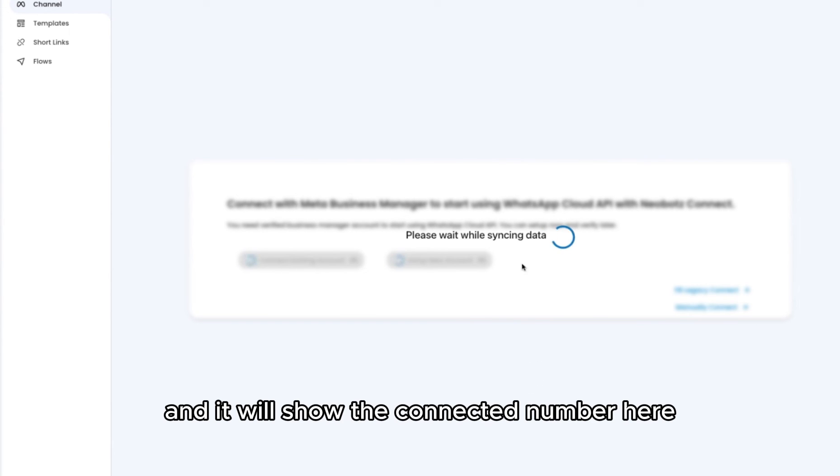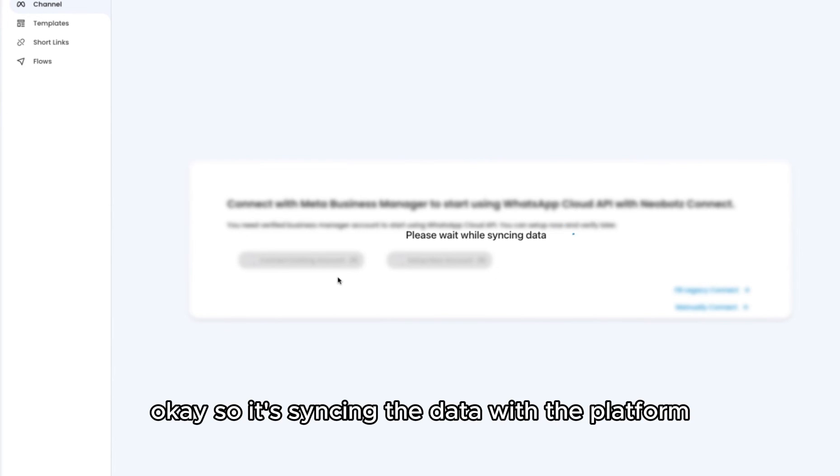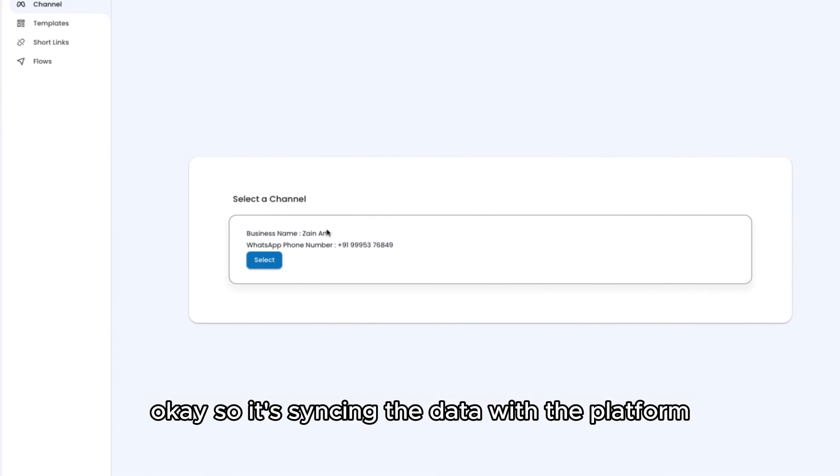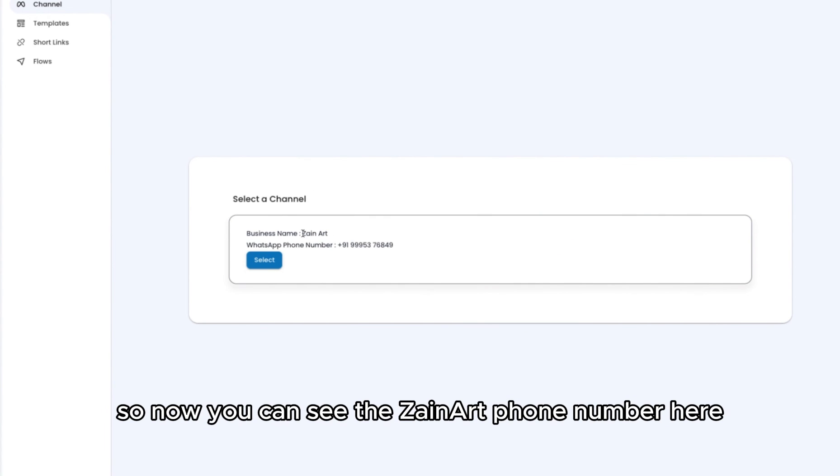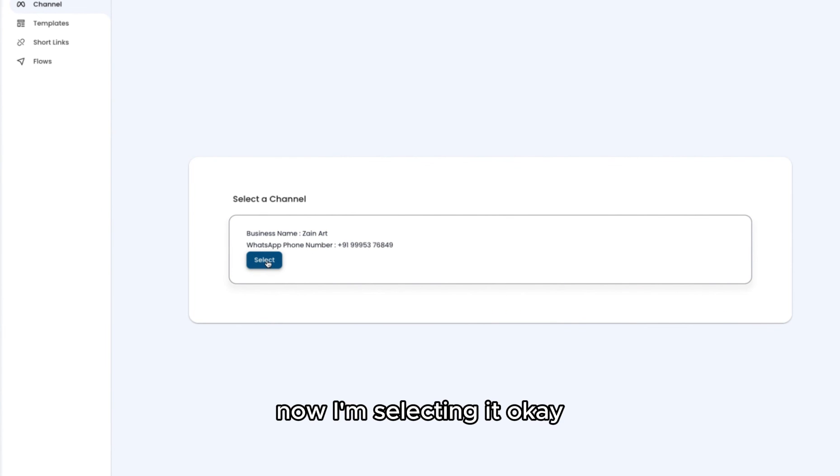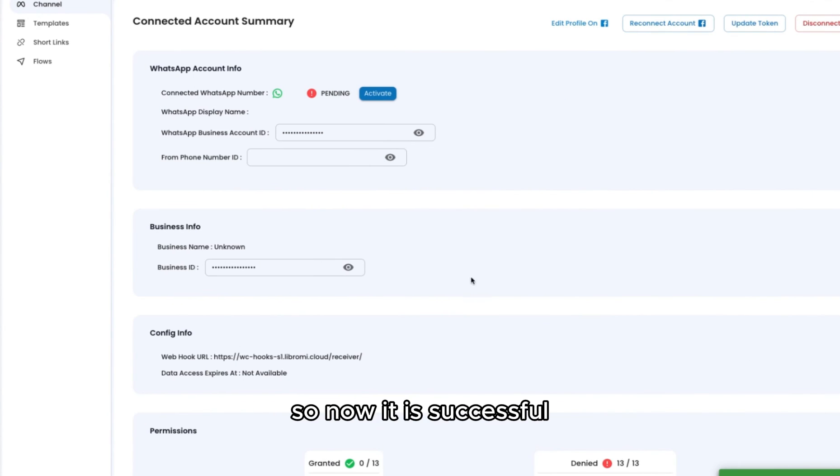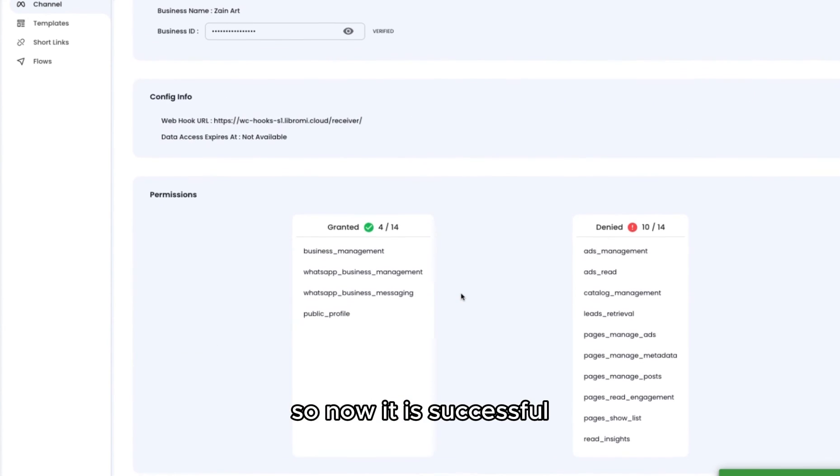It will show the connected number here on the screen. It is syncing data with the platform. Now you can see the Zainat number here. This is the number I just connected with the cloud API. I'm selecting it... and now it is successful.